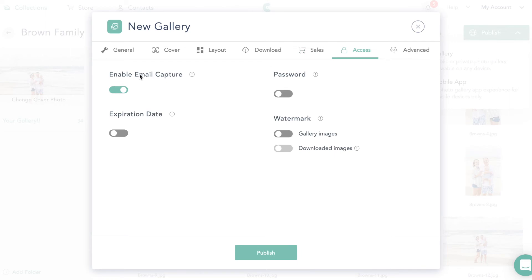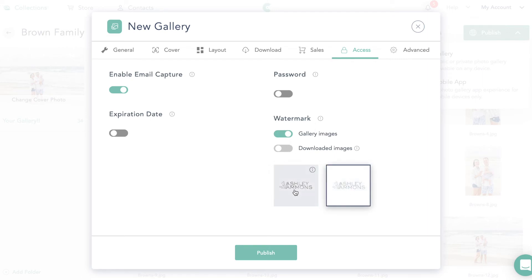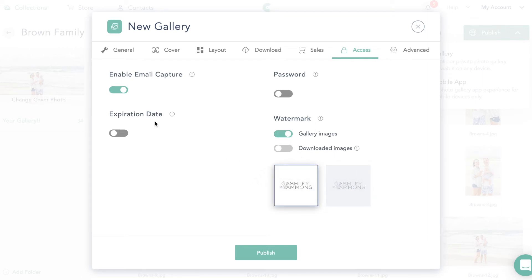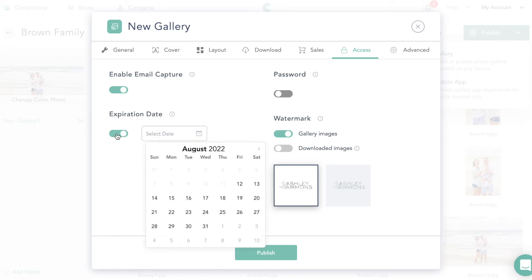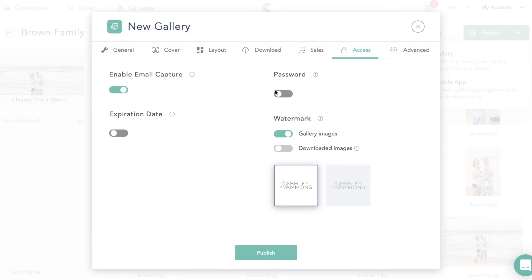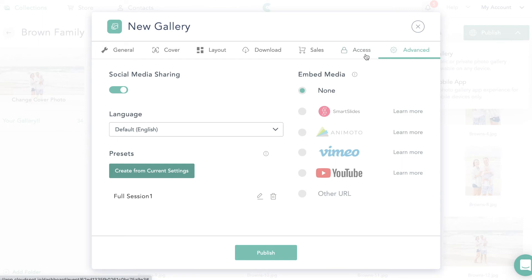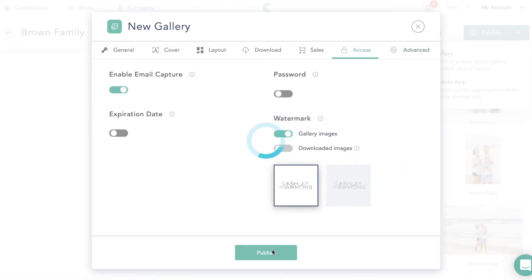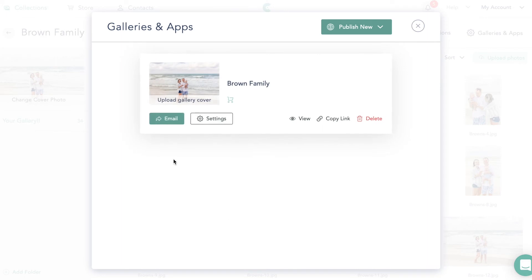Under Access, we want to capture all emails. You can also put a password on the gallery and add watermarks — whichever watermark you want. You can choose whether to apply watermarks to downloaded images too, though I wouldn't suggest that for client downloads since we don't want our watermark on their files. You can also set an expiration date for the gallery, then go ahead and publish it and copy the link to share with clients.